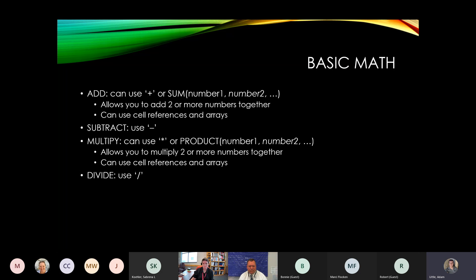Go ahead and go to the basic math tab at the bottom. In column B you'll see add, subtract, multiply, divide. Below that you'll see apples, oranges, bananas, peaches, and kiwis with quantities, costs, and totals. There are three questions. In the apples row, under total, go ahead and highlight cell E8 and hit equals.